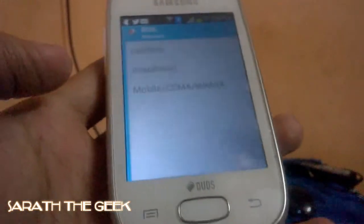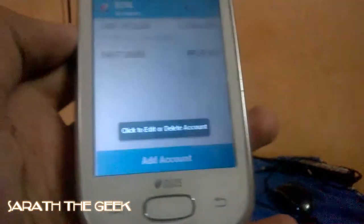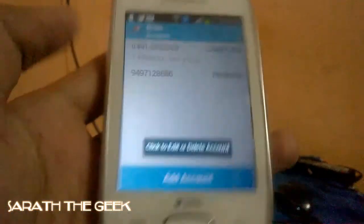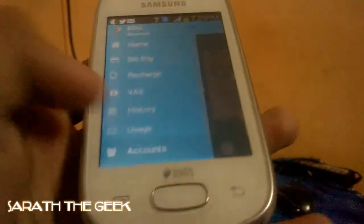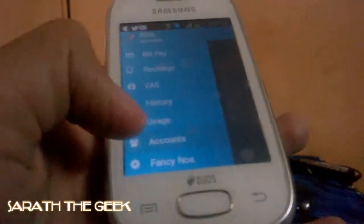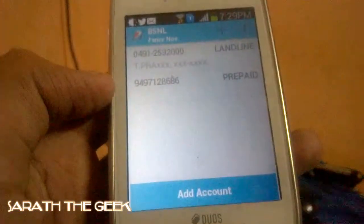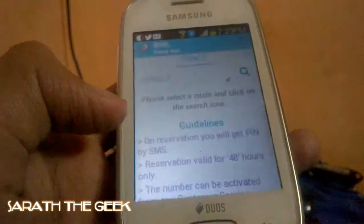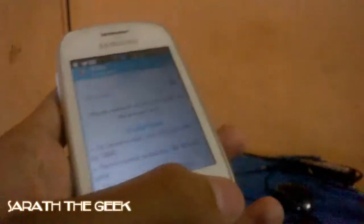The next one is Accounts. You can manage your accounts here. I have added a Landline and Prepaid. And the next one is Fancy Number — you can add fancy numbers and create one, but it costs some rupees.